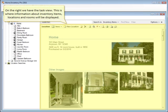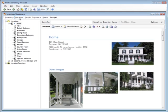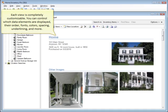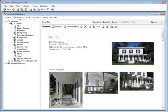On the right, we have the Task View. This is where information about inventory items, locations, and rooms will be displayed. Each view is completely customizable. You can control which data elements are displayed, their order, fonts, color, spacing, underlining, and more.